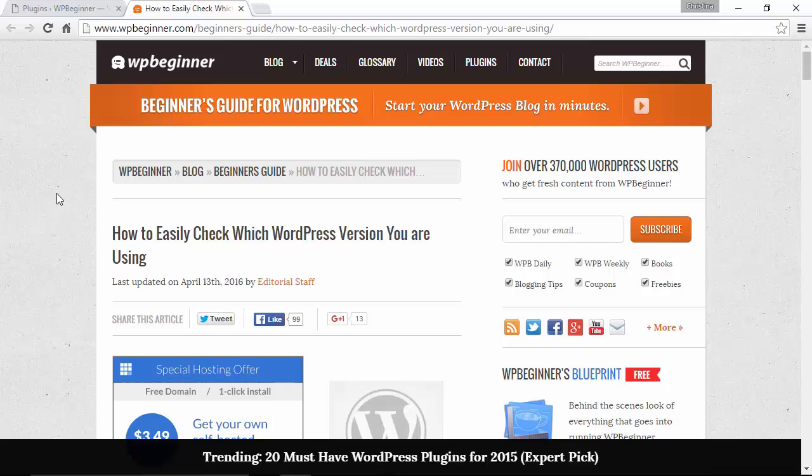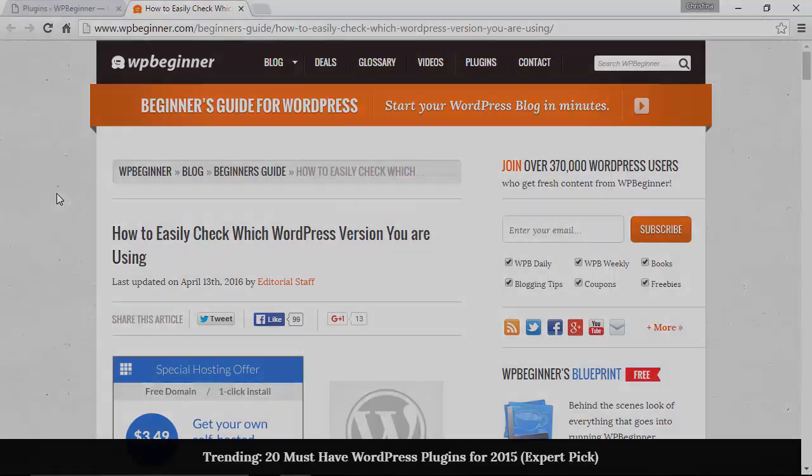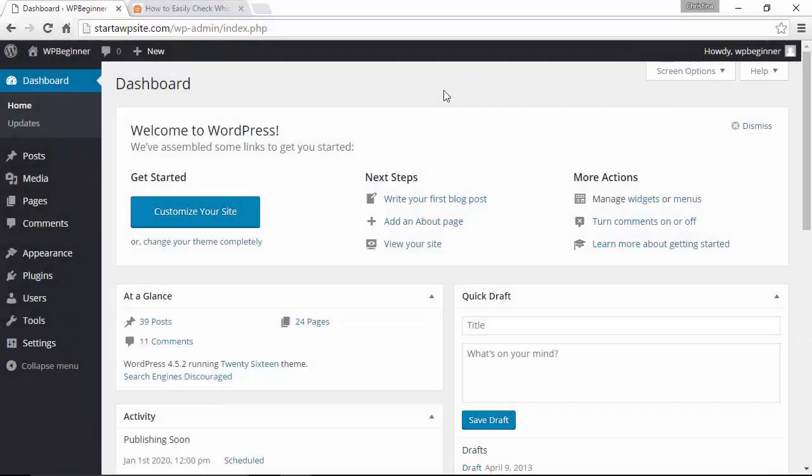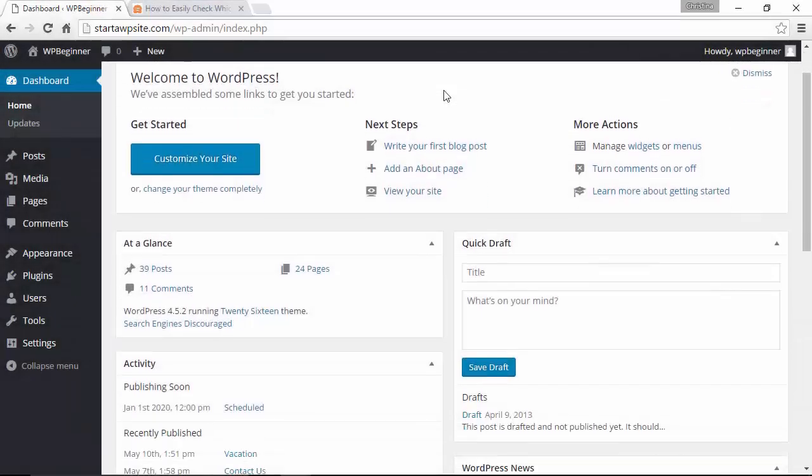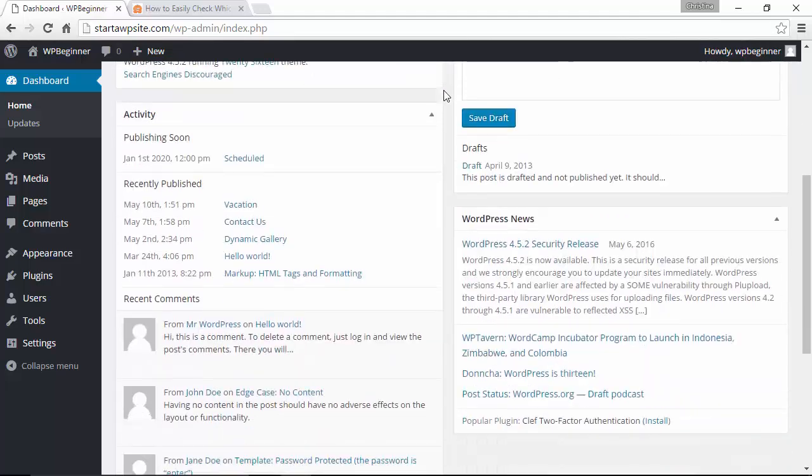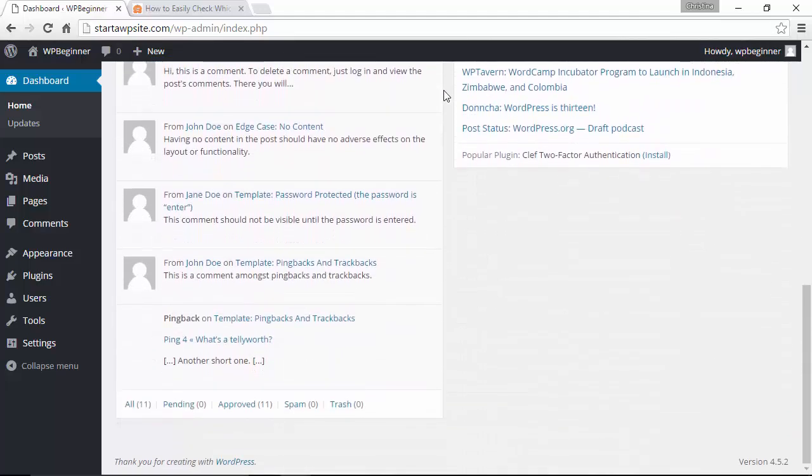Quickest way you can do that is log into your site from the dashboard. You can scroll all the way down and you actually see the version at the bottom right. That's how you know which version you're running on.